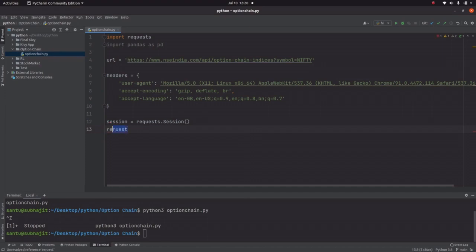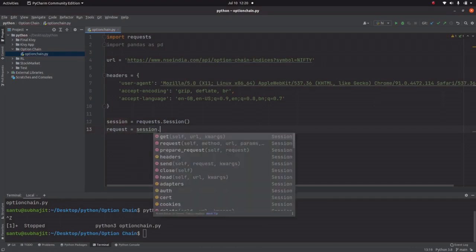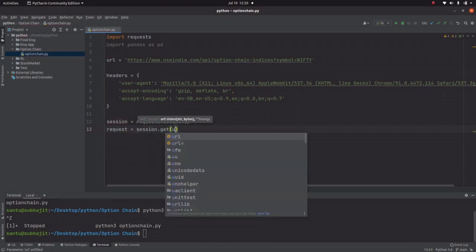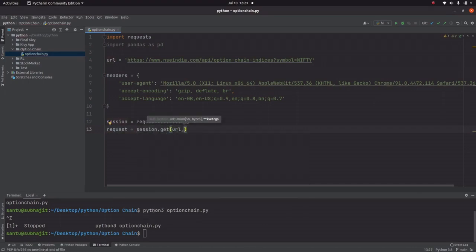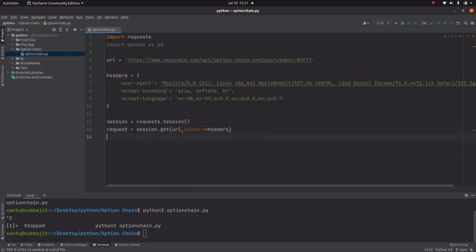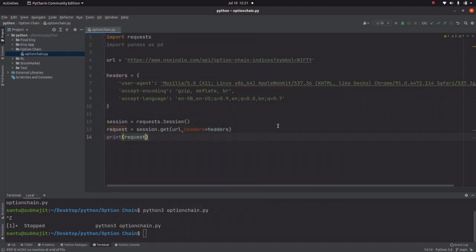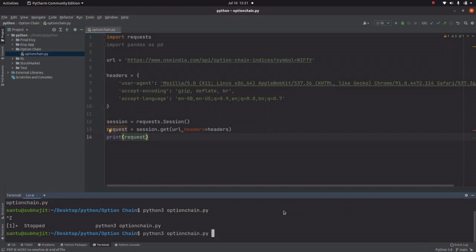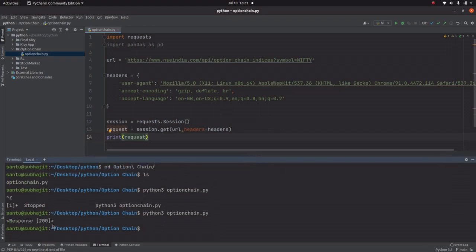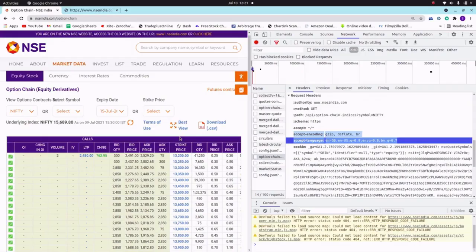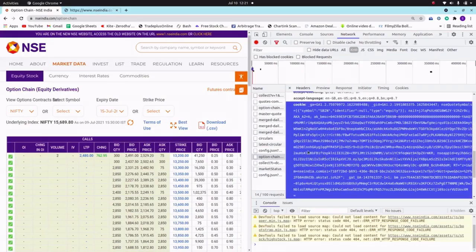Now set request equal to session.get(url, headers=headers). Let's check the response by printing it — the response is 200, so we are successfully connected with the NSE India website.